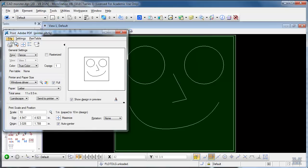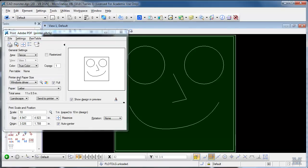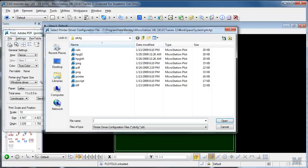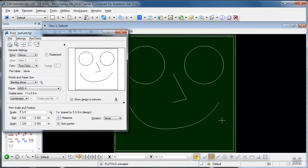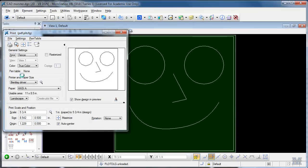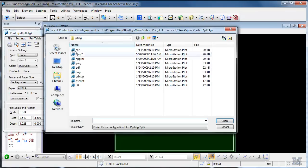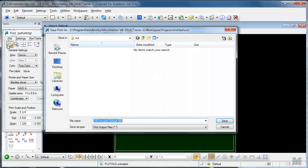And then what I can also do is print it to a PDF file. Now you don't need any Adobe software or any additional writers. This all comes standard with Bentley MicroStation except we've got to select the PDF printer configuration file by doing that. So I went to file, select Bentley driver, pick the PDF. Alright.